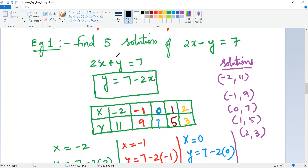I rearrange 2x − y = 7 to get y = 7 − 2x. You can choose to isolate either variable; I chose y because the coefficient of y is simply 1, making it more comfortable. I will choose values for x of my own wish — I have chosen x = −2, −1, 0, 1, 2.